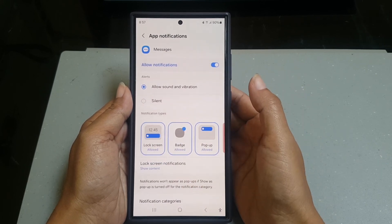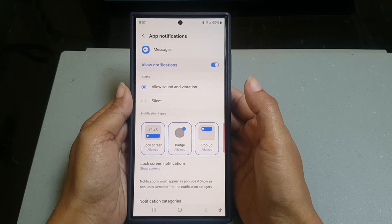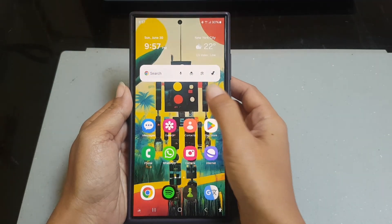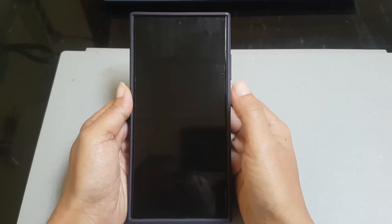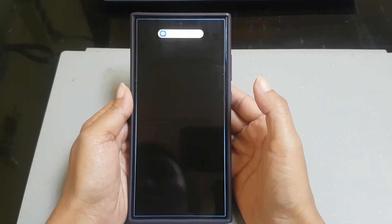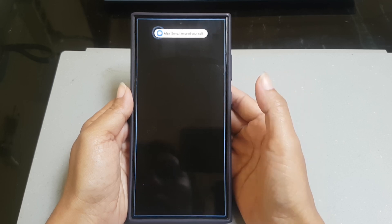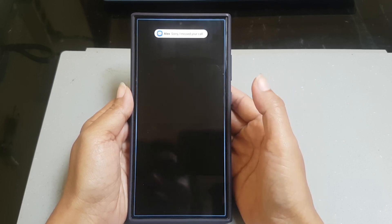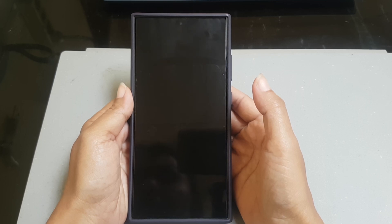By using this setting, when you receive a new text message while your phone is locked, your phone will display a pop-up notification with the notification content like this. You can do the same for other apps whose notifications you'd like to display as a pop-up on your lock screen.